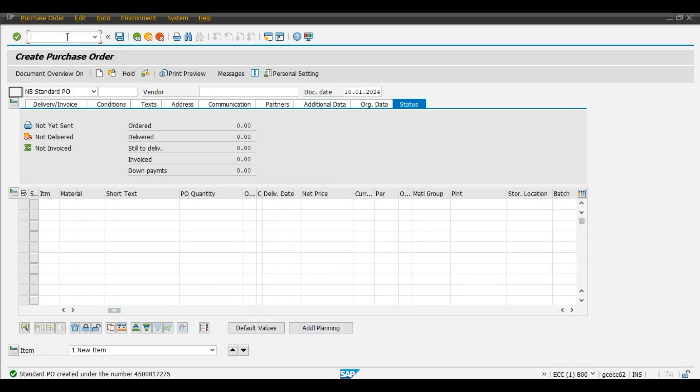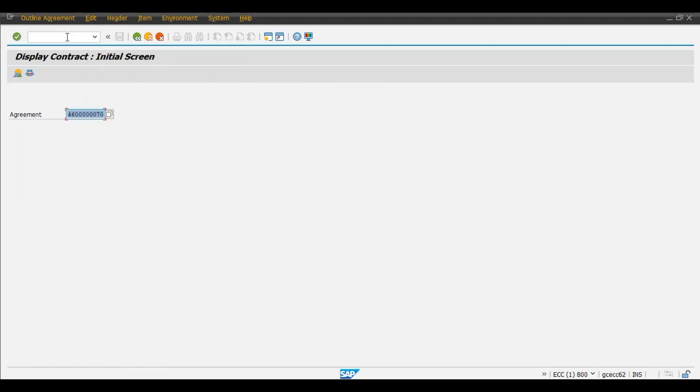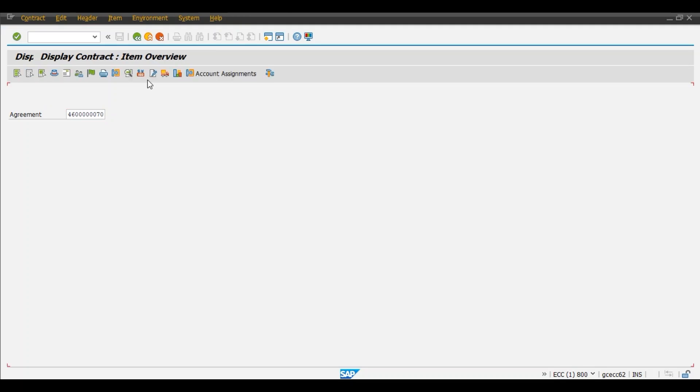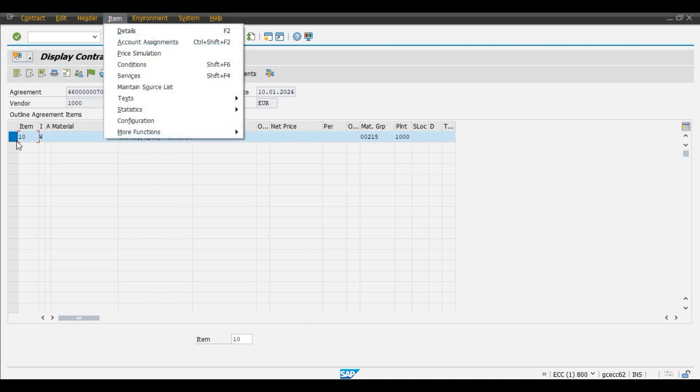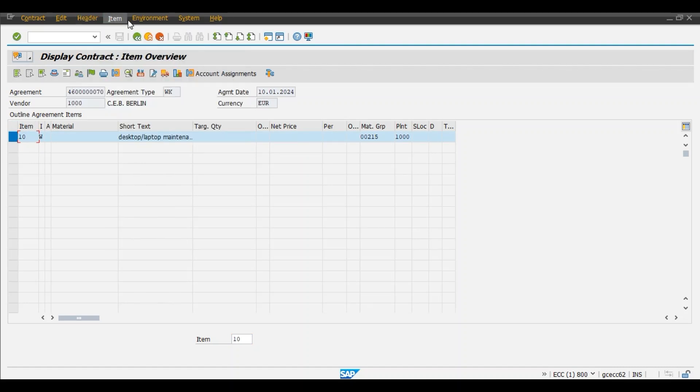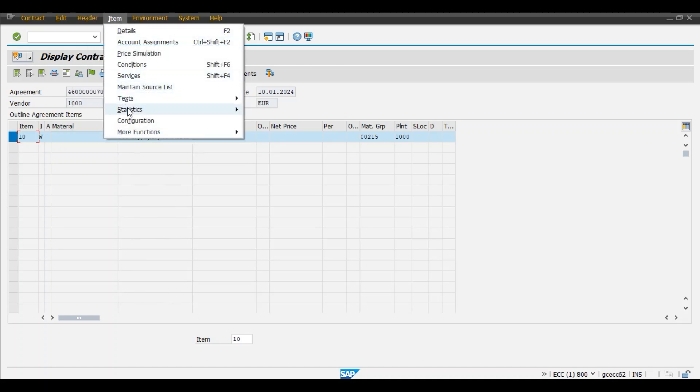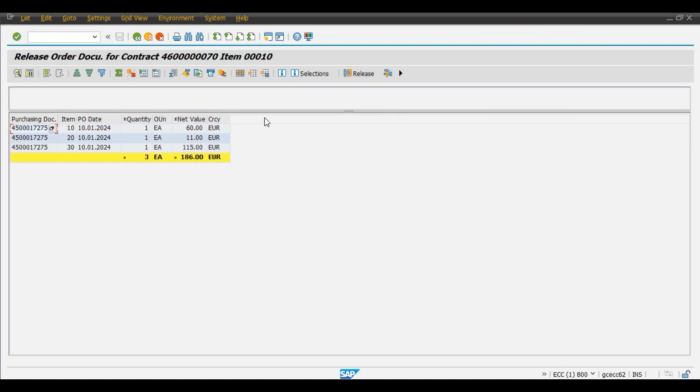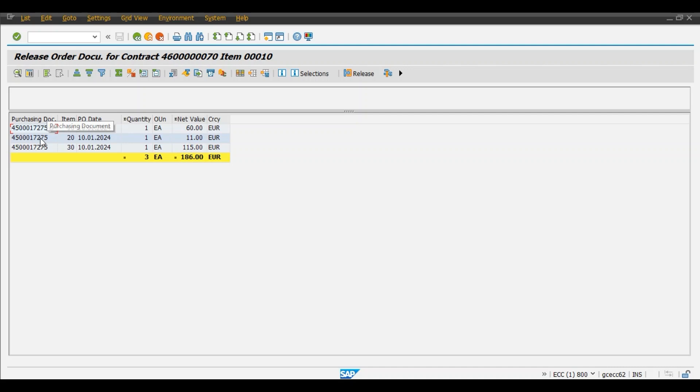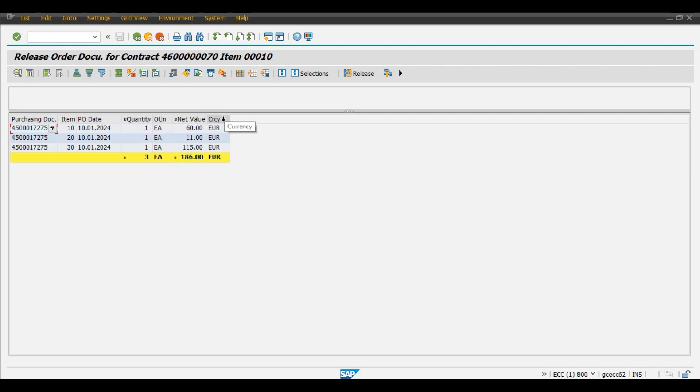/nME33K. Display contract, enter. Select the line item first and header item, and header item statistics, release documentation. And this is our purchase order, purchasing document which we have created. So our contract is for 5000 EUR, and out of this we have utilized or we have created purchasing document for 186 EUR, and this is the detail. Quantity, net value, currency, document number, etc.